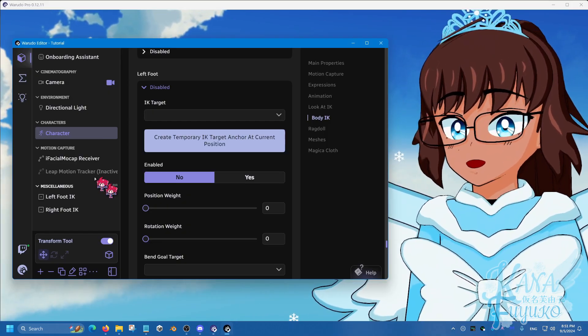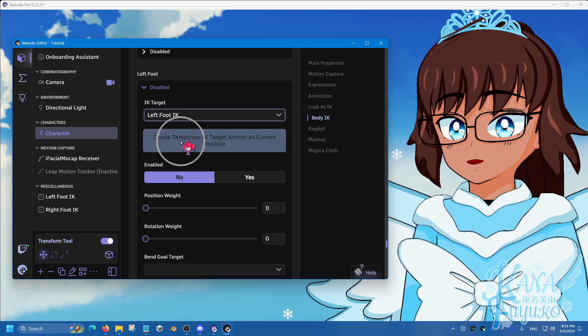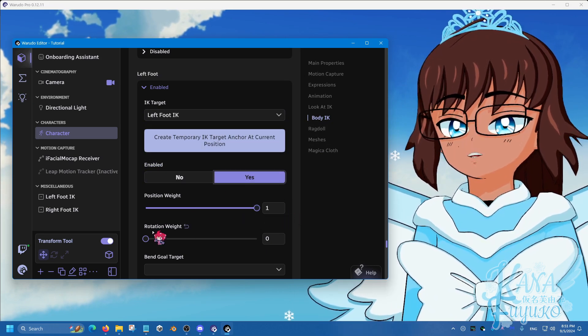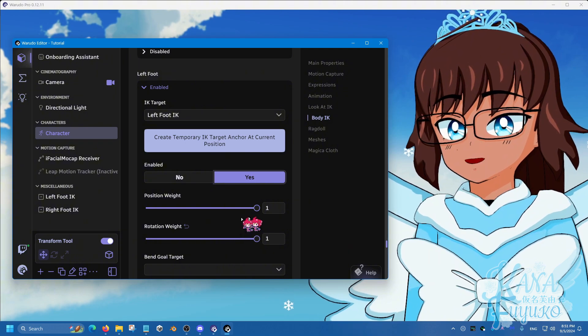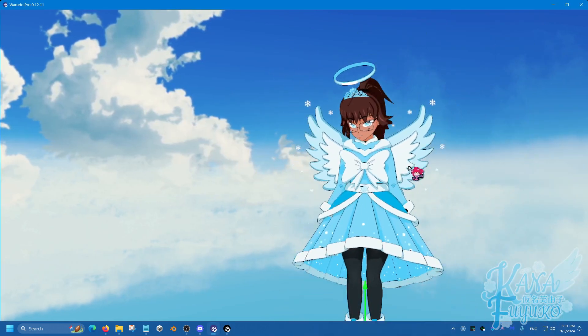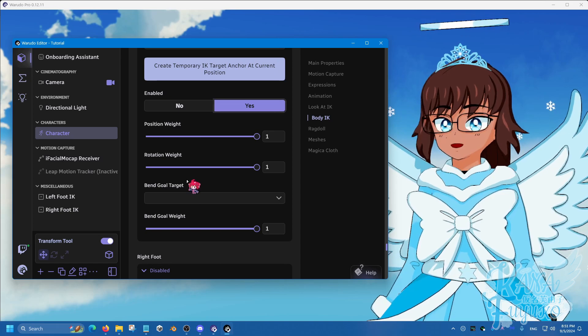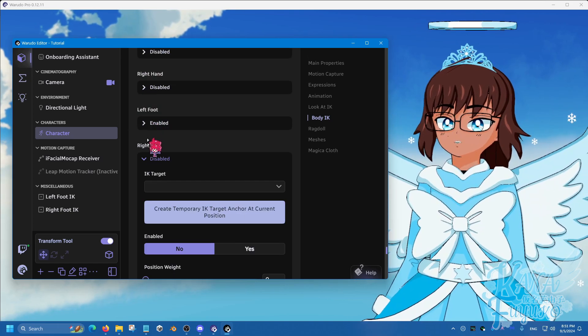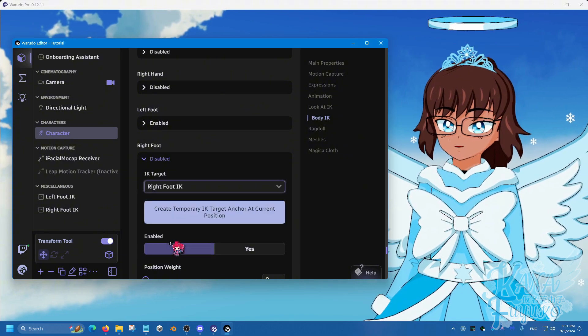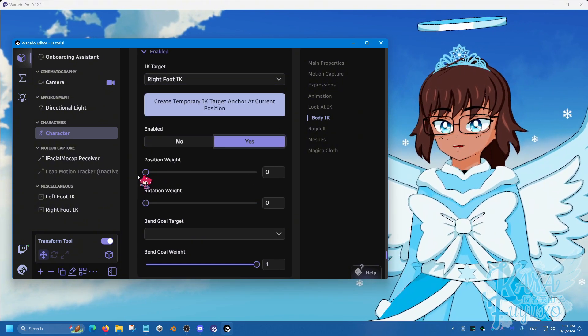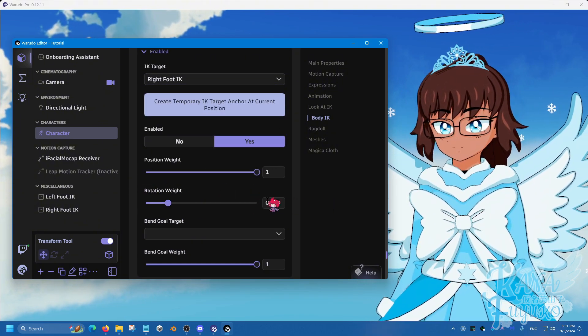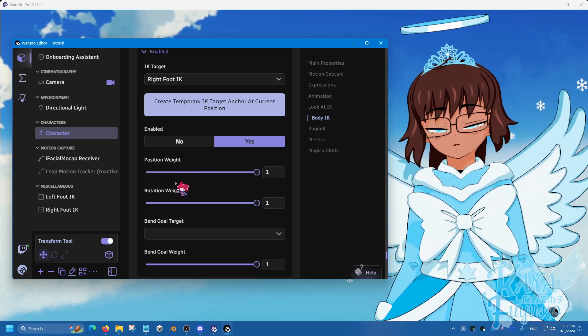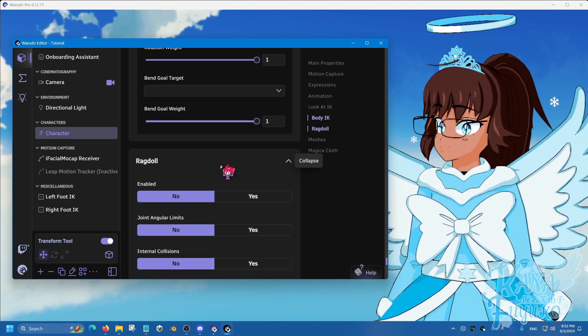And then what you're going to do, for left foot, set that to the left foot IK. Make sure that this is set to enabled, and make sure that the position and rotation weight is set to one for the foot IK. And then, what you're going to do, is for the right foot one, set that to the right foot, and then click yes, and then make sure that both weight, and both the position and rotation for the weight, is set to one. Like so.